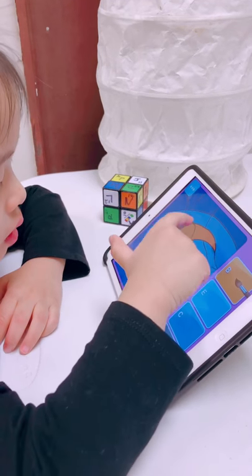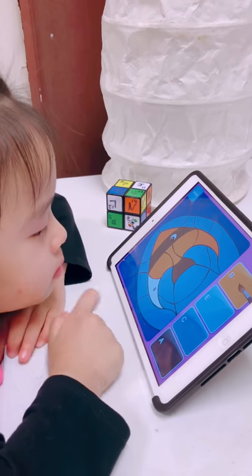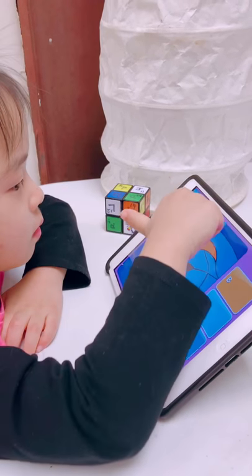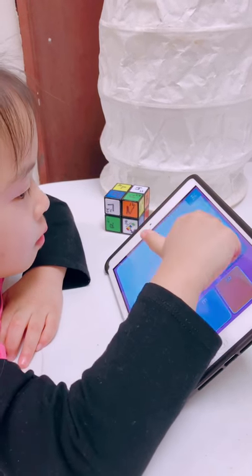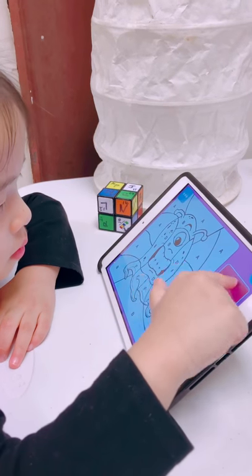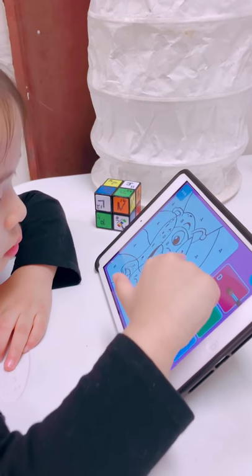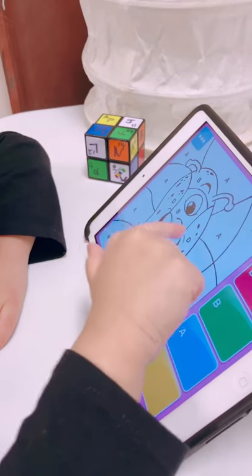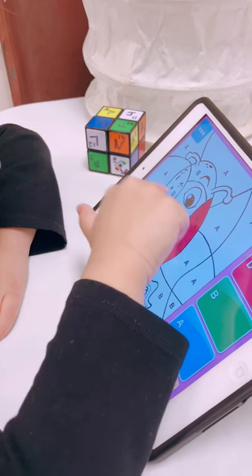B. Good job! That's beautiful. Can you color the picture? First choose a color. Then tap on the areas in the picture with the matching letter.